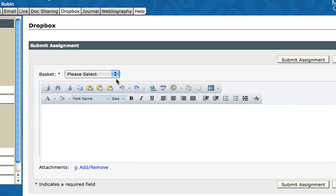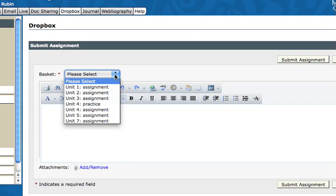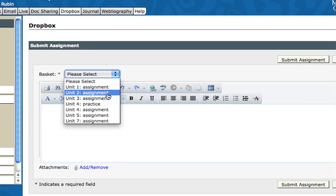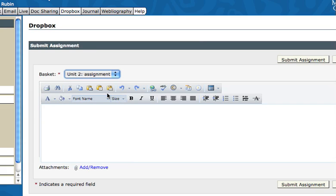You want to know which assignment, which unit, so you want to match that up in the right basket. Let's say I'm turning in an assignment for Unit 2, so I'll select that.